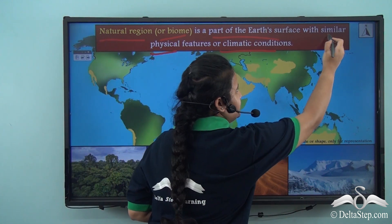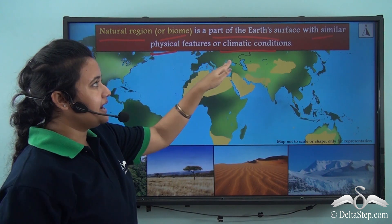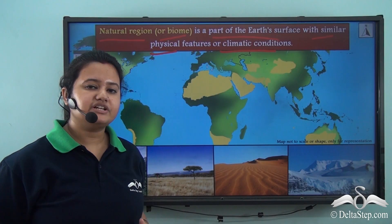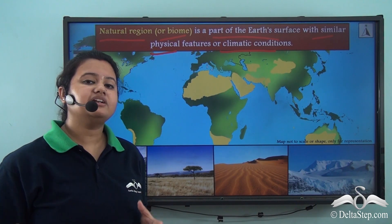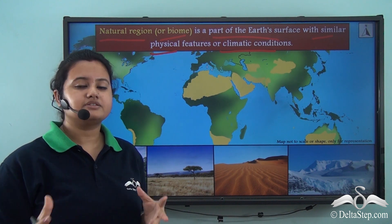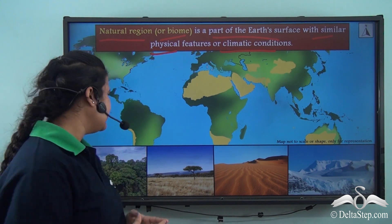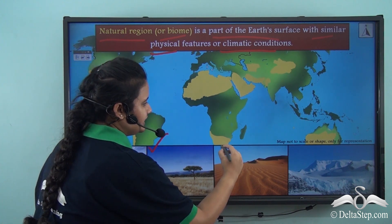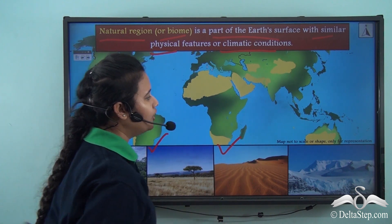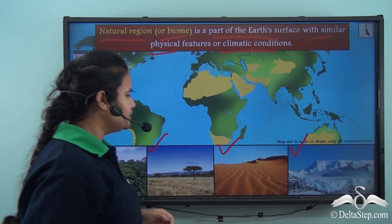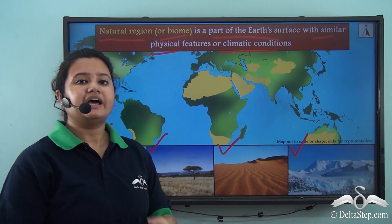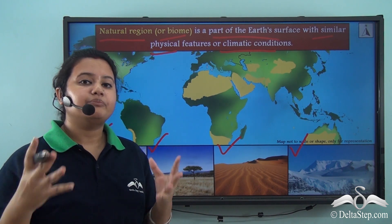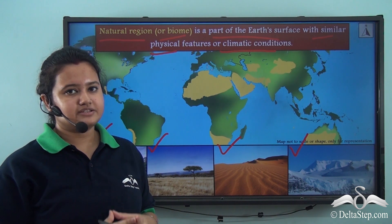So a biome, or natural region, is a part of the earth's surface with similar physical features or climatic conditions. There are several natural regions on the earth's surface, like forest, grassland, desert, and polar region. Each of these pictures depicts a particular natural region existing on the earth's surface.